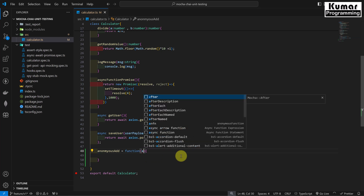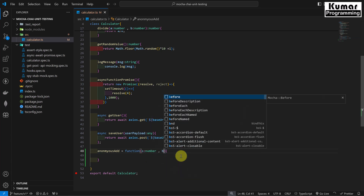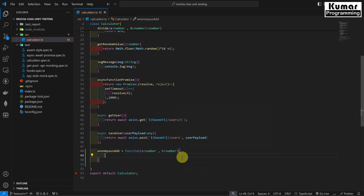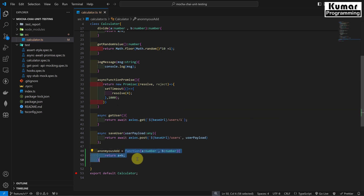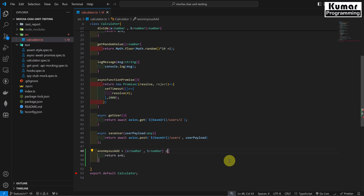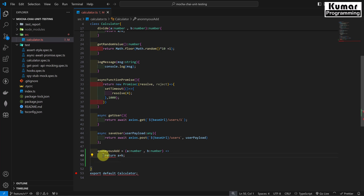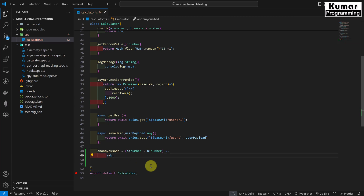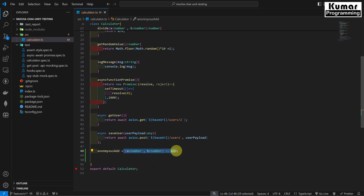Here we will pass parameters a as type number and b as type number, and we will return a plus b — very simple. We can also write this anonymous function in short form using the fat arrow syntax. So we remove the function keyword, use the fat arrow, and since we are returning only a single line we are not required to use curly brackets or the return keyword. This is our anonymous function which returns the sum of parameters a and b.